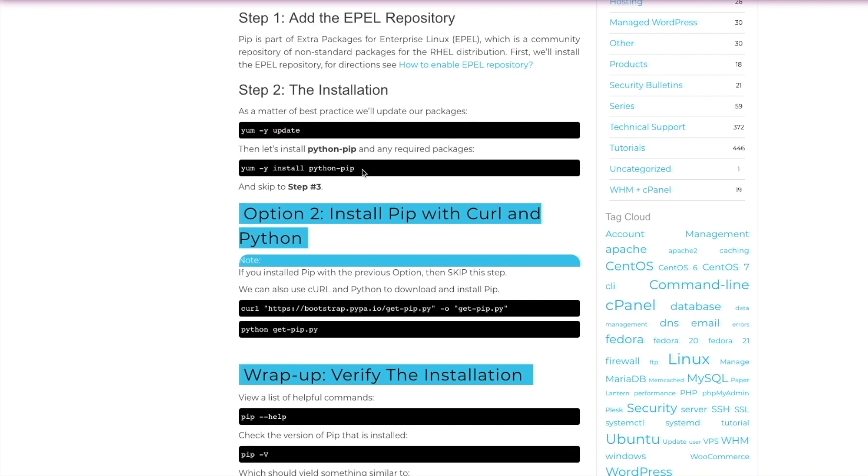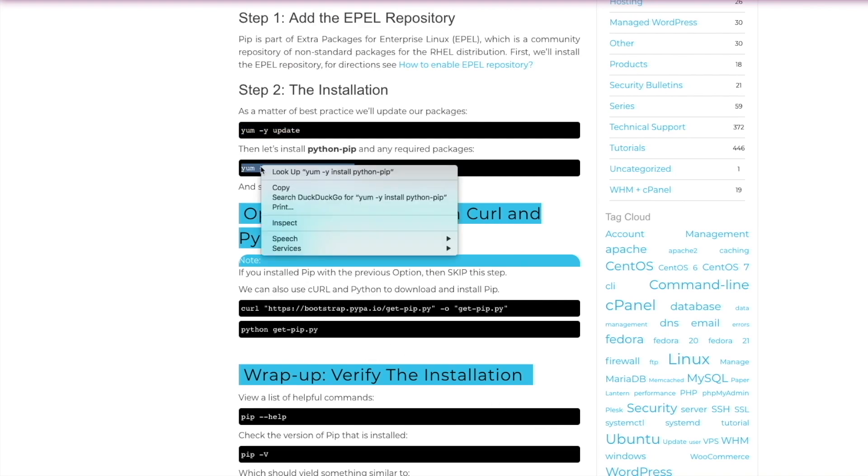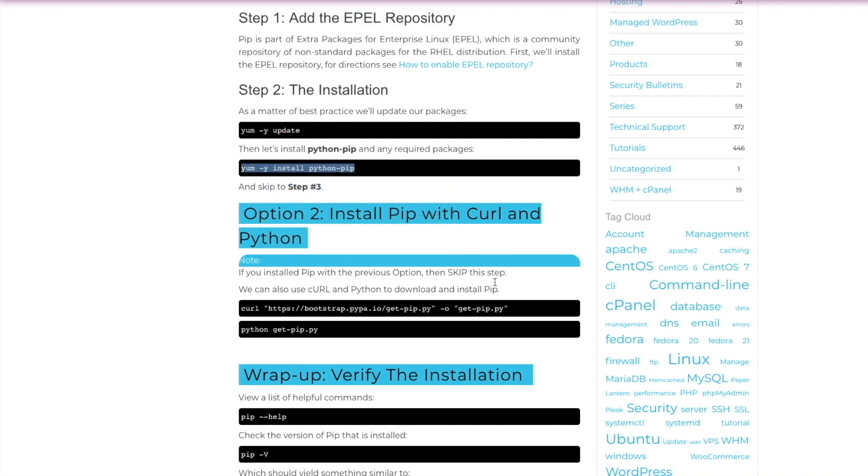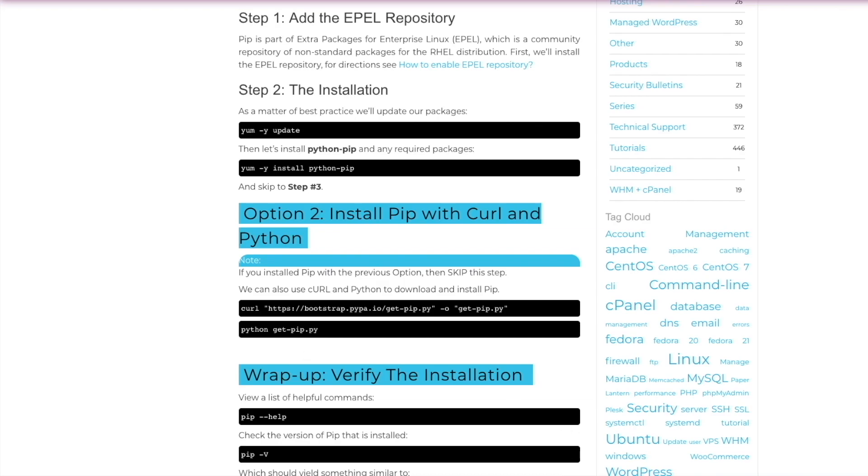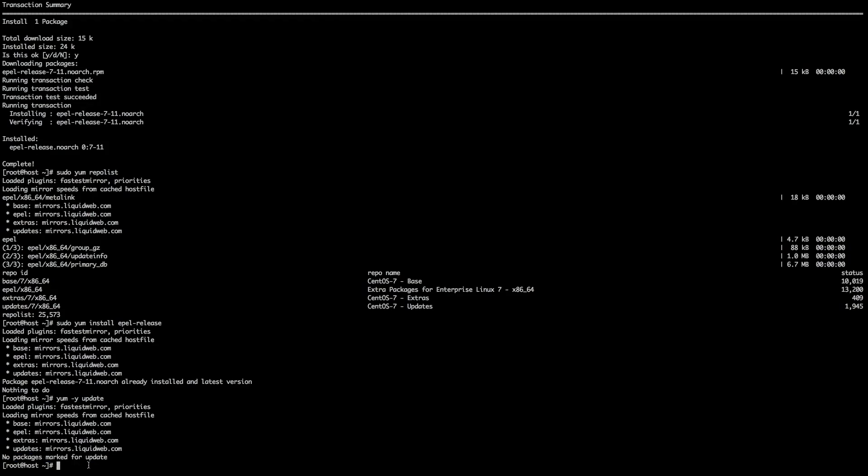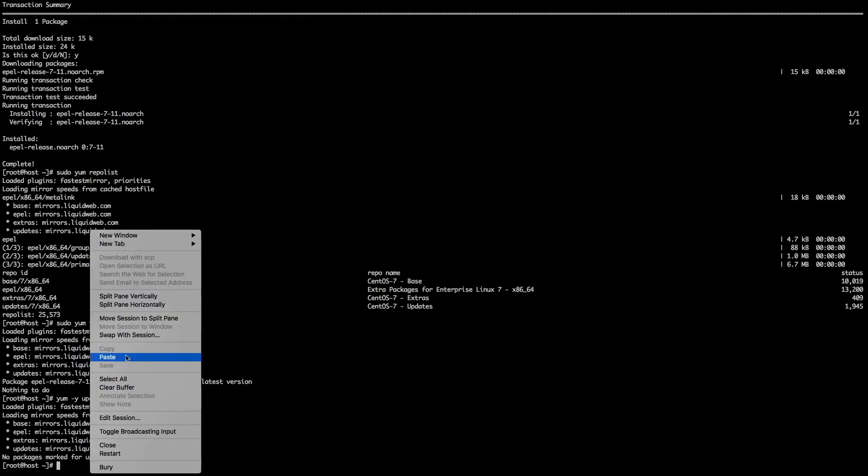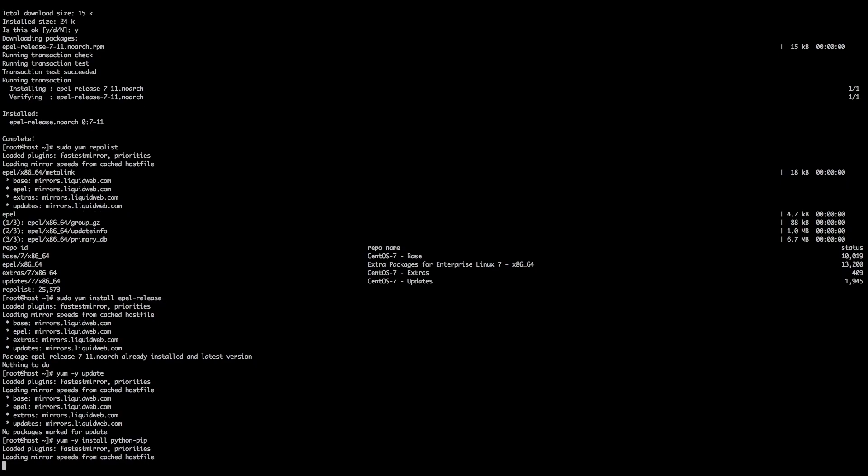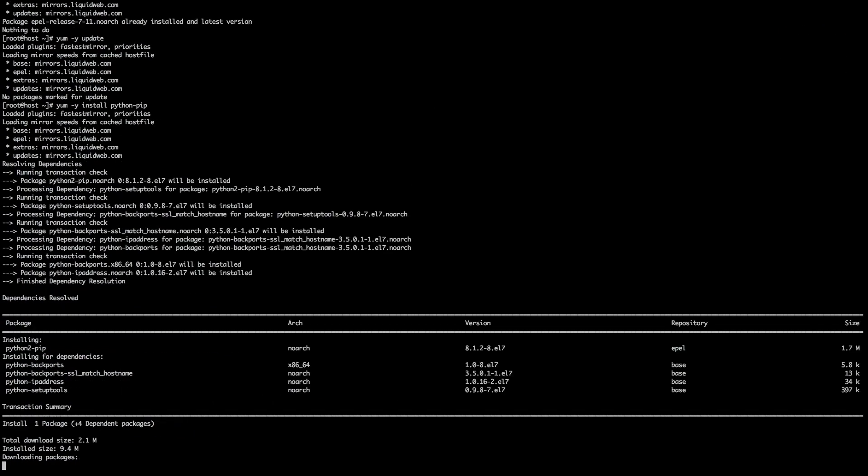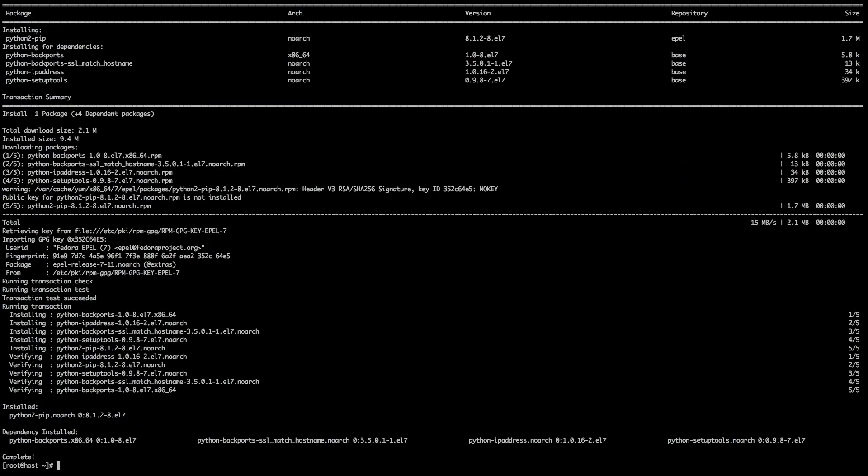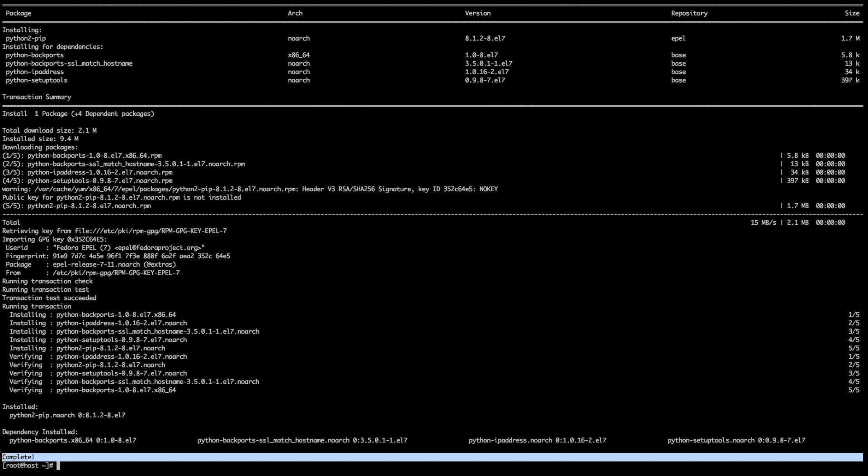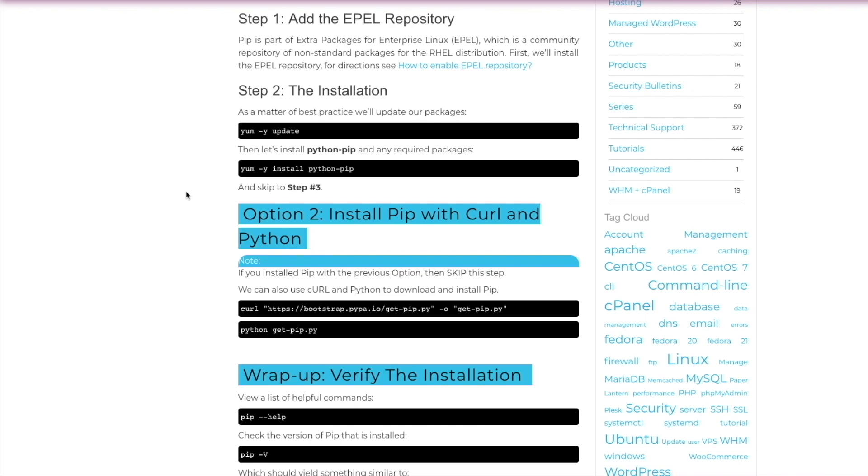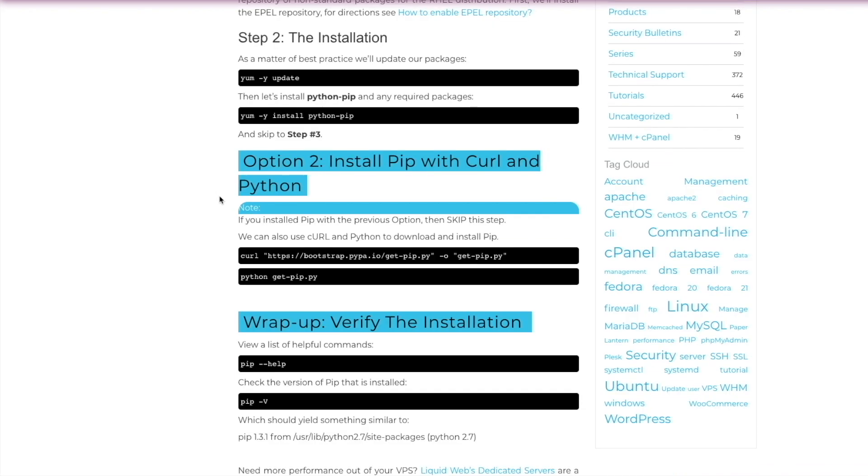With yum fully updated, we can go ahead and install pip. So we're just going to copy and paste this line here: yum -y install python-pip. And just like before, we're going to copy and paste that into our command line. Hit enter. And there we go. We've got complete. We've successfully installed pip via yum.